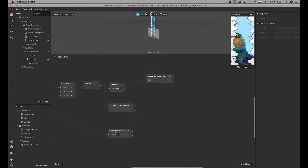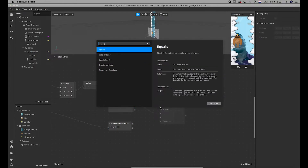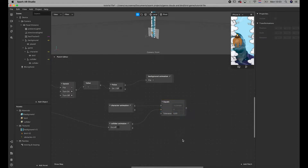We go back to the main and start thinking. We want the game to end when the x of the bird and the x of the collider are the same. So we're going to add the patch code equals, connect the x of the bird here and the x of the collider here, and then enter tolerance. I figured that 0.03 works best for my game, but you'll have to play around with it depending on yours.